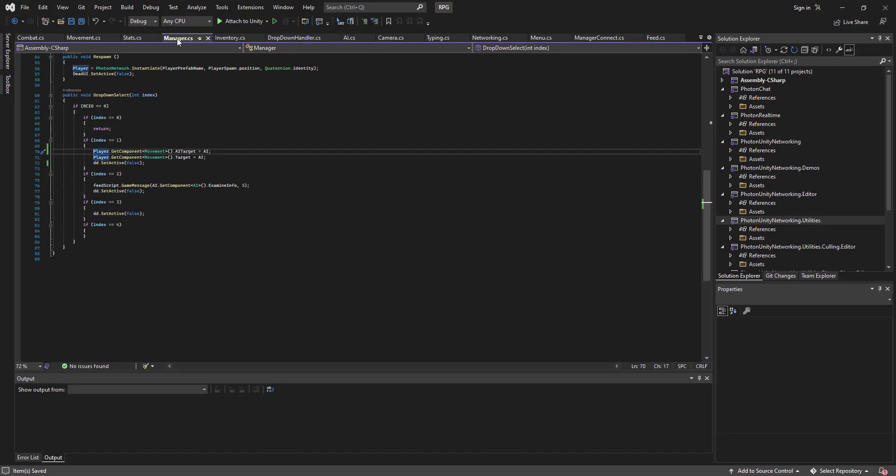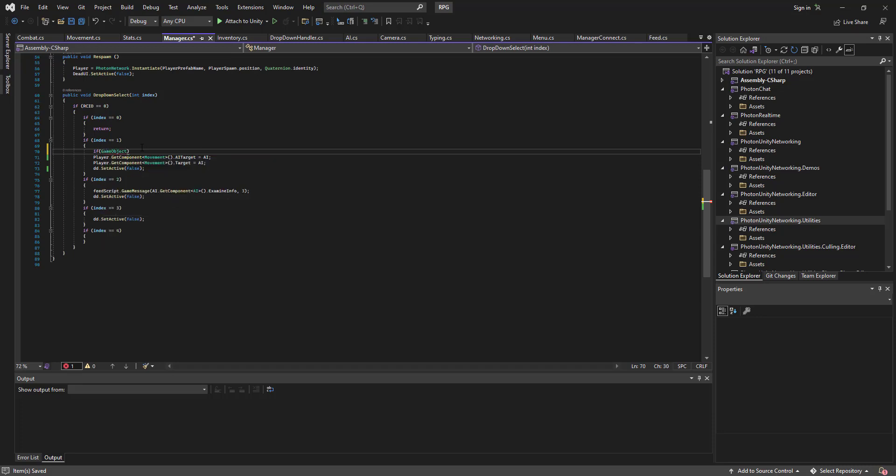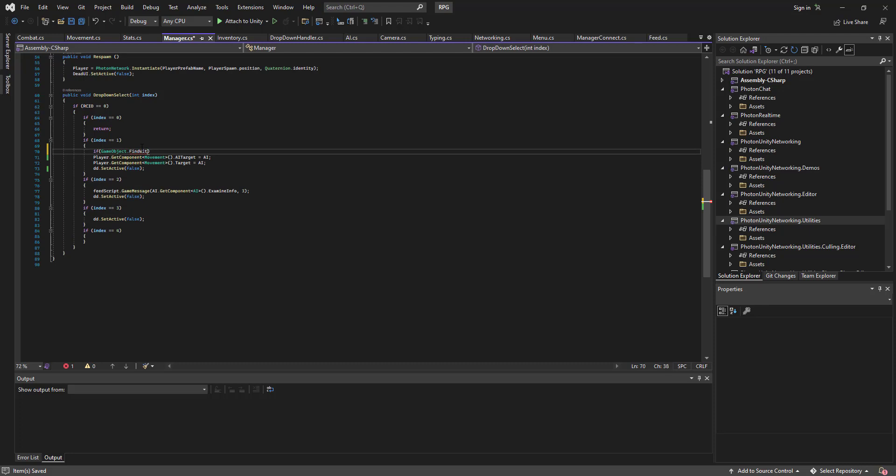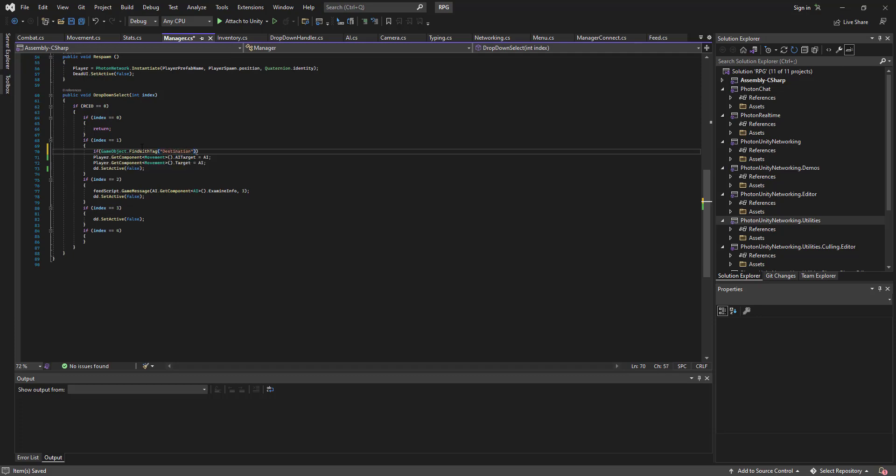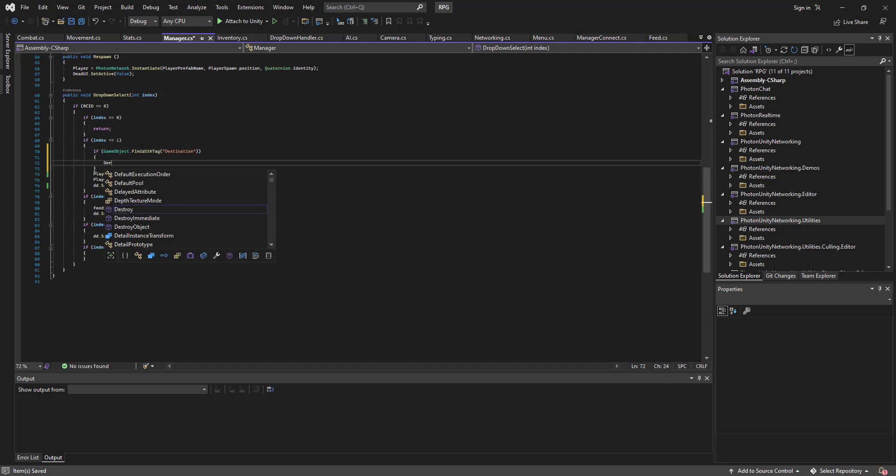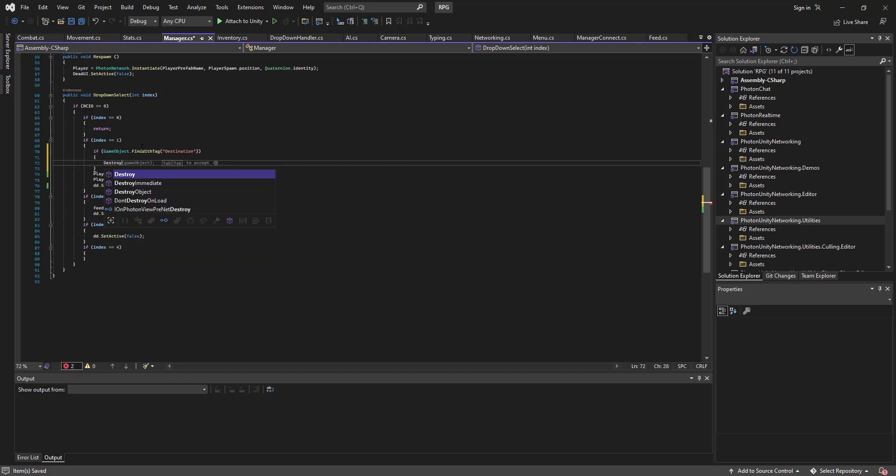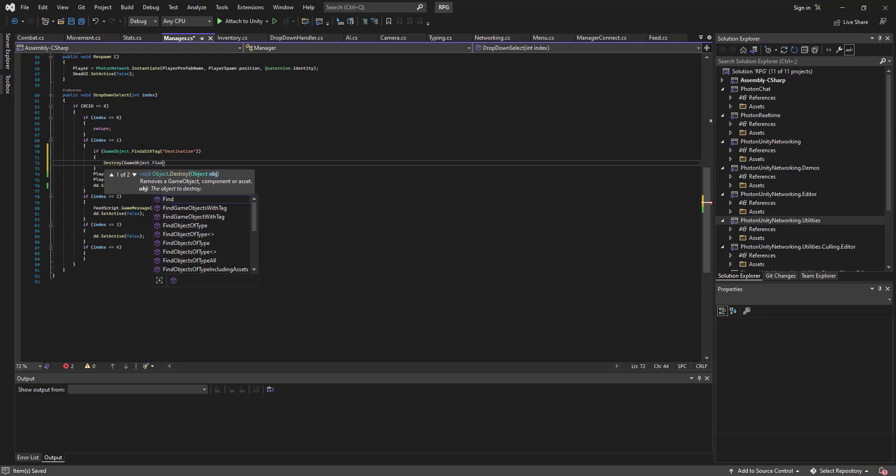...is gonna have to come to our manager script. And here if index equals one, we're gonna go if gameobject dot find with tag destination, destroy gameobject dot find with tag destination.